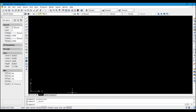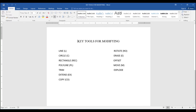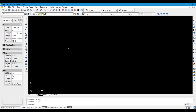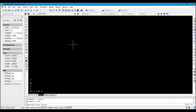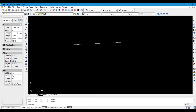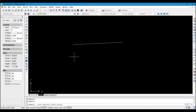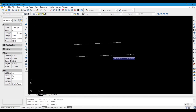The first tool we have is Line. You can come to your command prompt and type 'line' and press Enter, or you can click the Line icon in the toolbar — both methods work the same way.